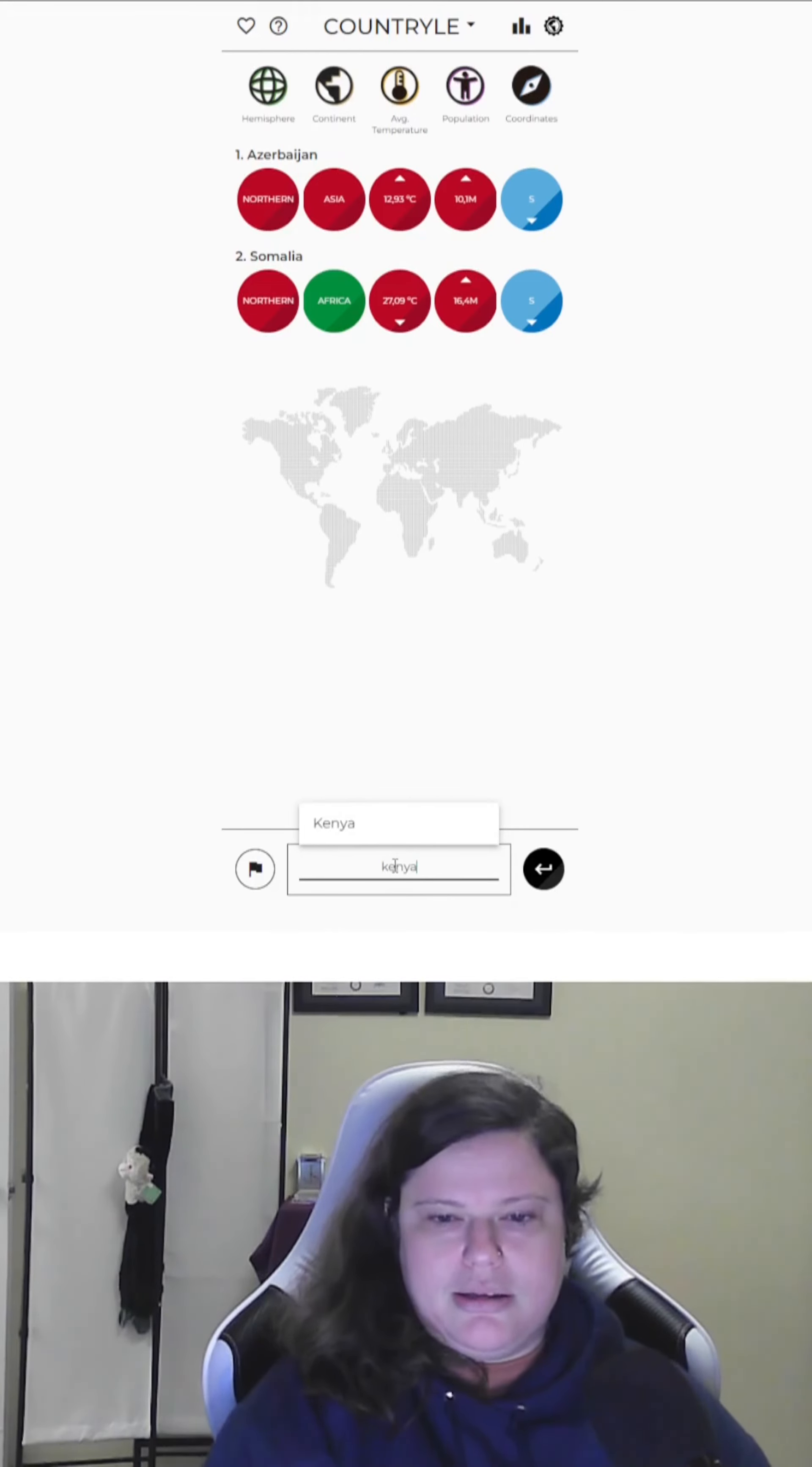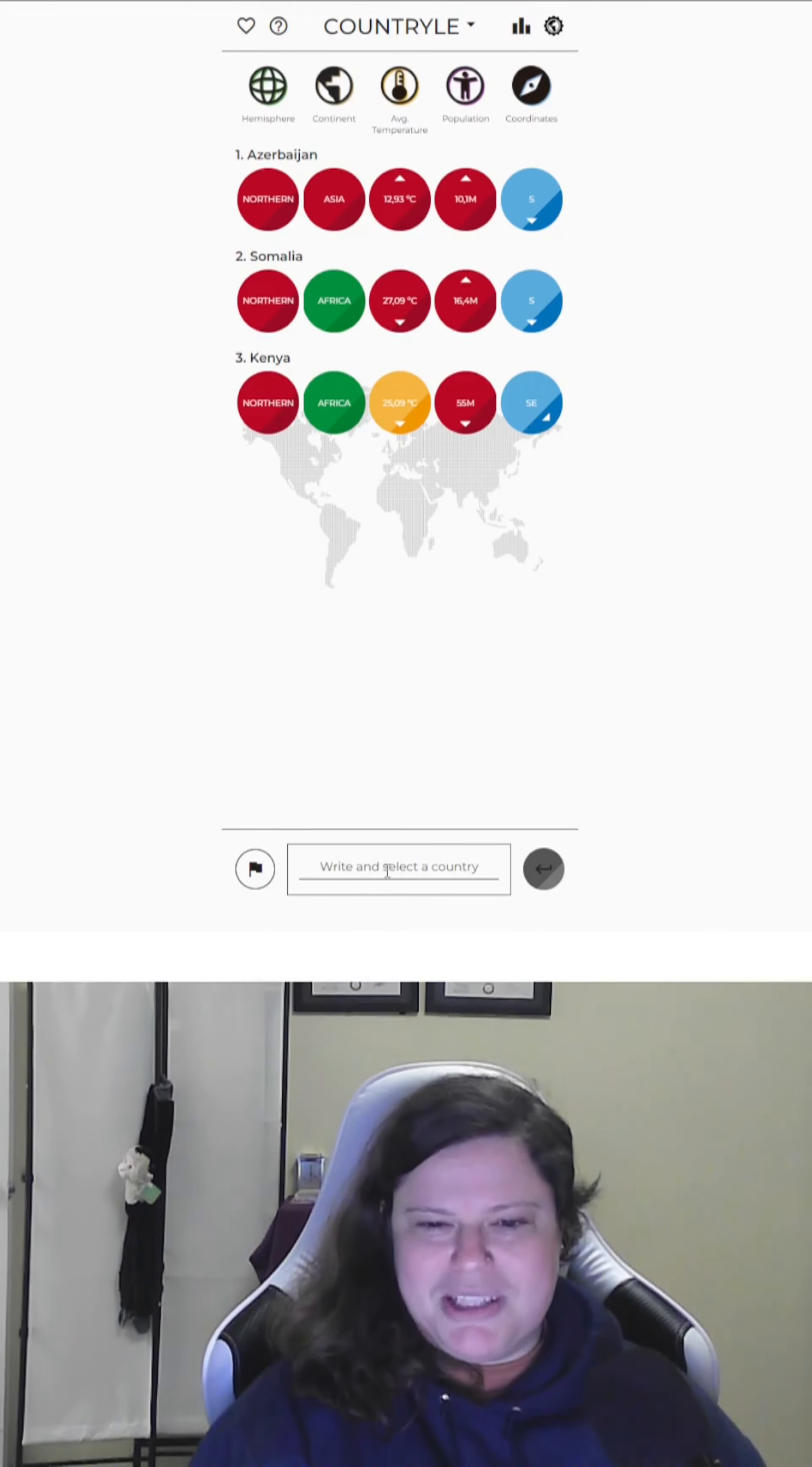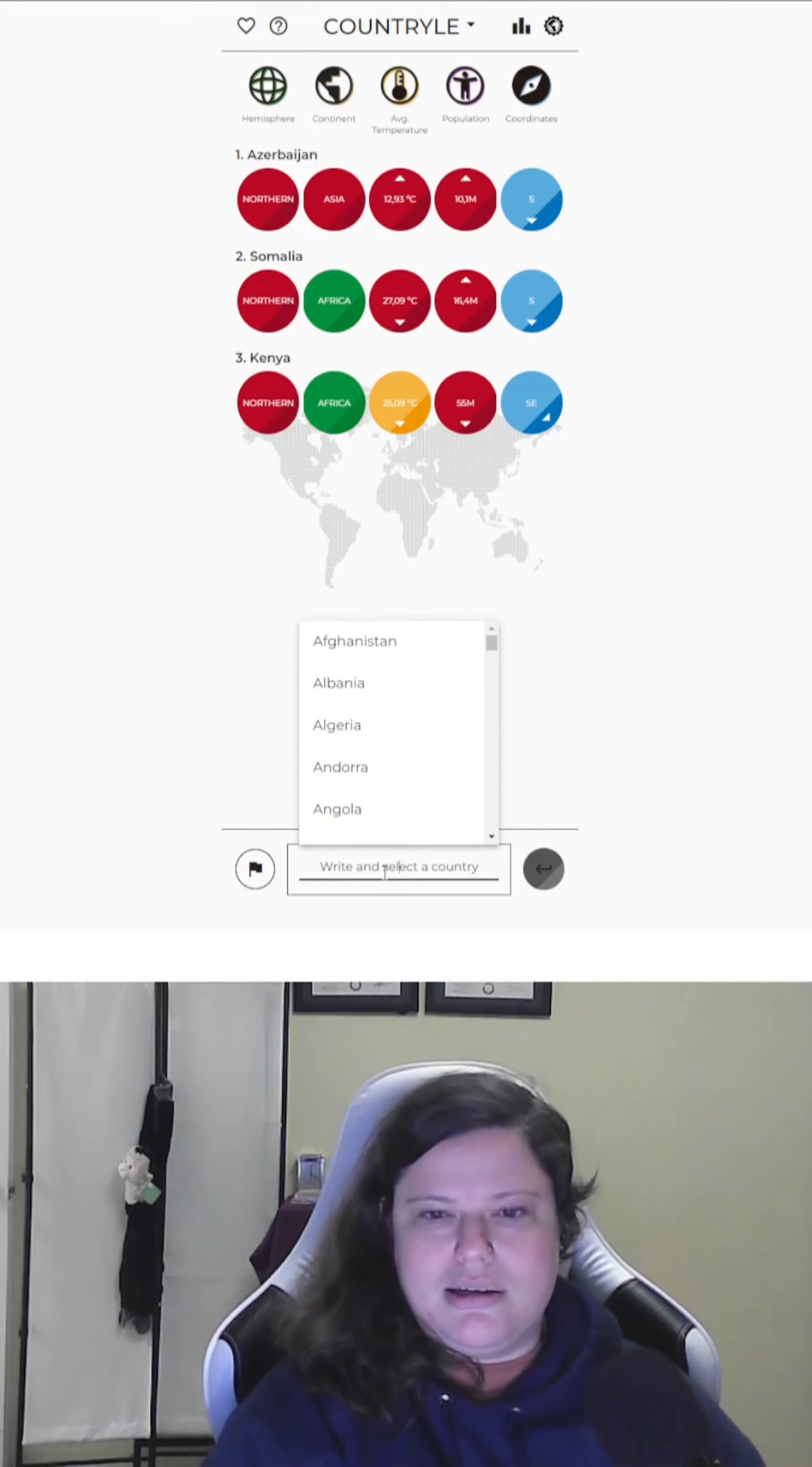How about Kenya? Only in Kenya. Still Northern Hemisphere. What? Really? Southeast of Kenya. Okay.